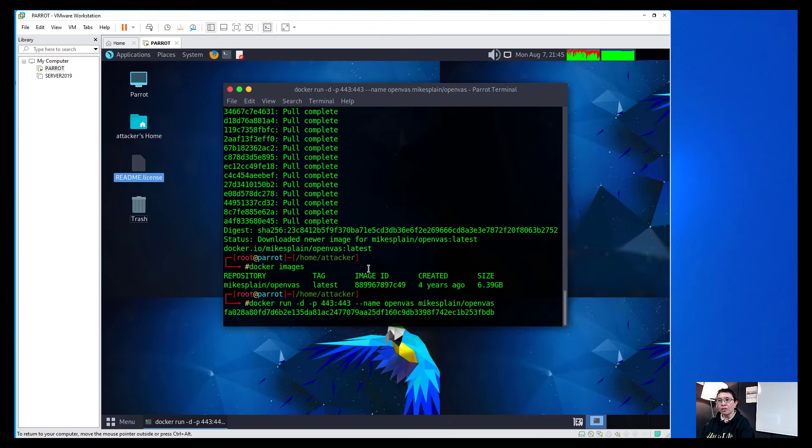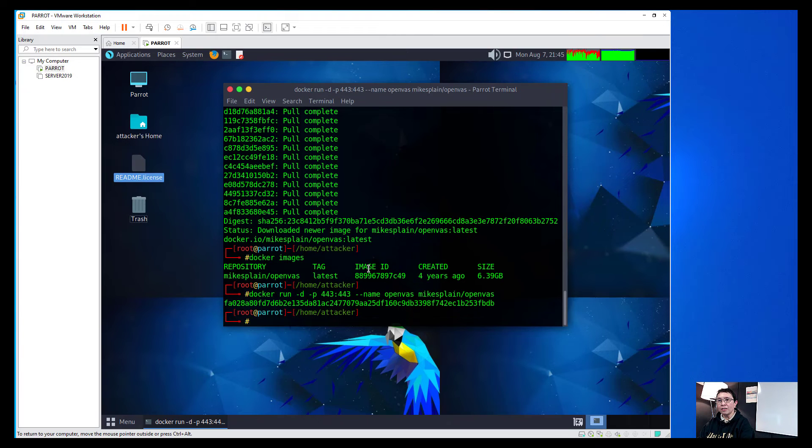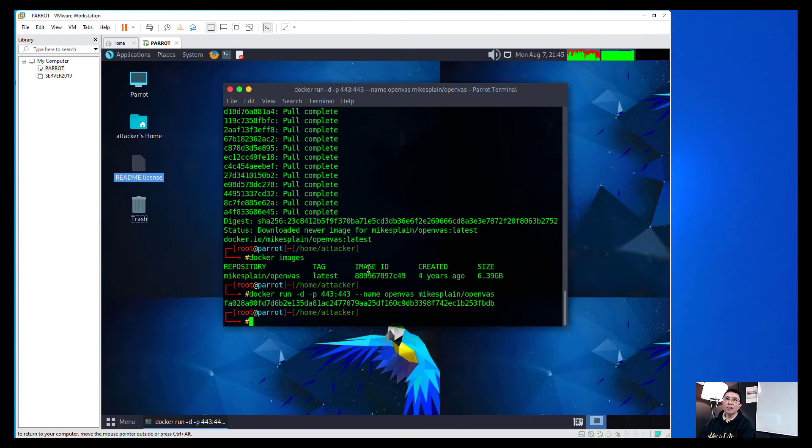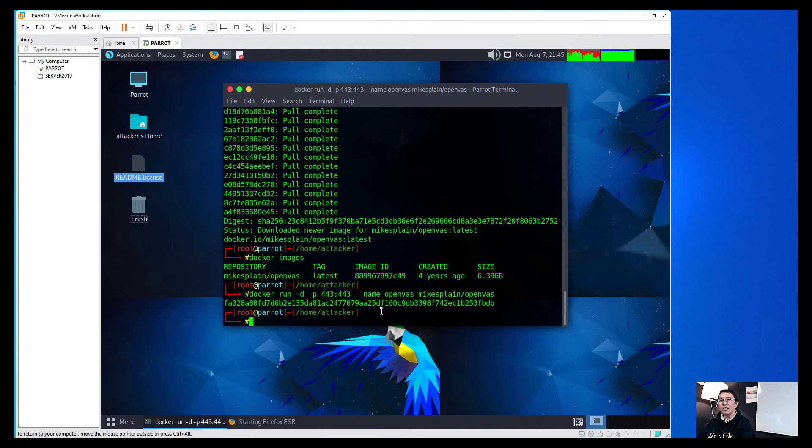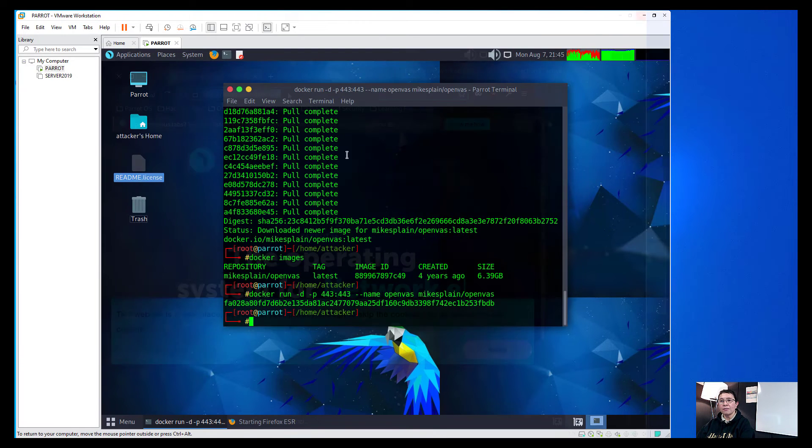And that will now start running that image. And we'll just wait. And that is running now. And we'll now double check and open our browser. And that should be under the 443 HTTPS.